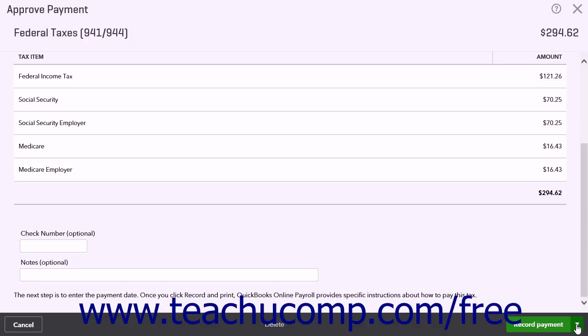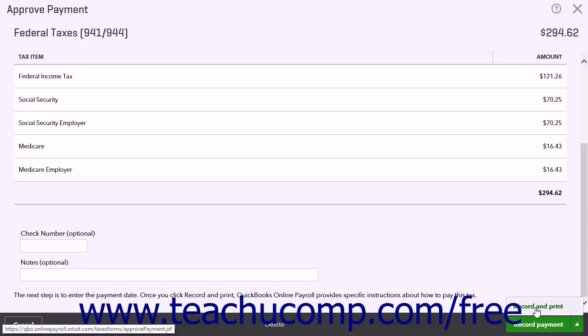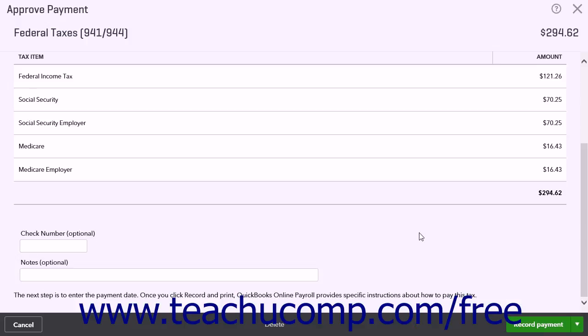Then click the Record and Print link to record the payment and print a receipt. You may also see a Print Payment Coupon link that you can ignore, as you have already made the tax payment.